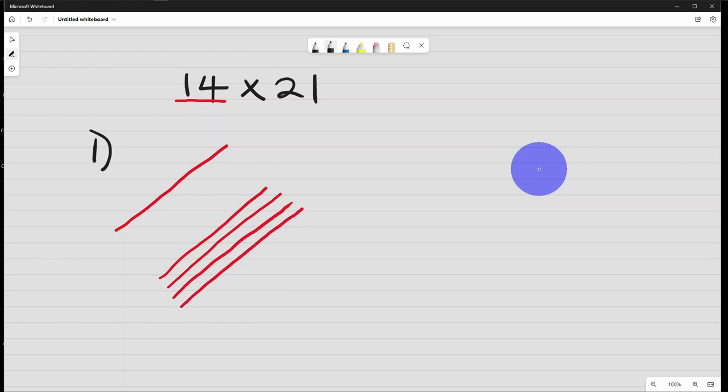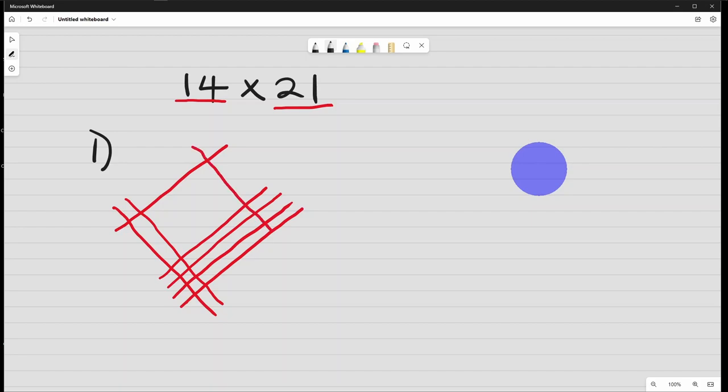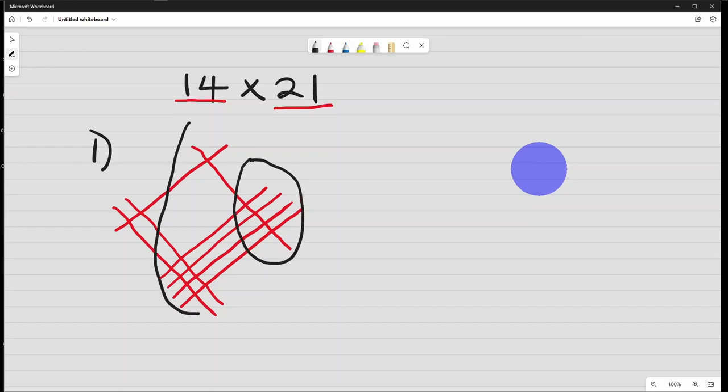Then for 21, you draw two lines here first, 1, 2. For the 1, you draw one line, leaving space. So we are going to group the numbers into three. This is the first group. This is the second group.